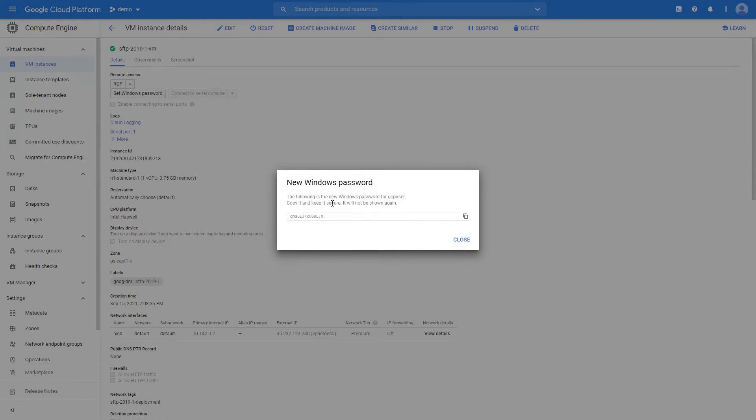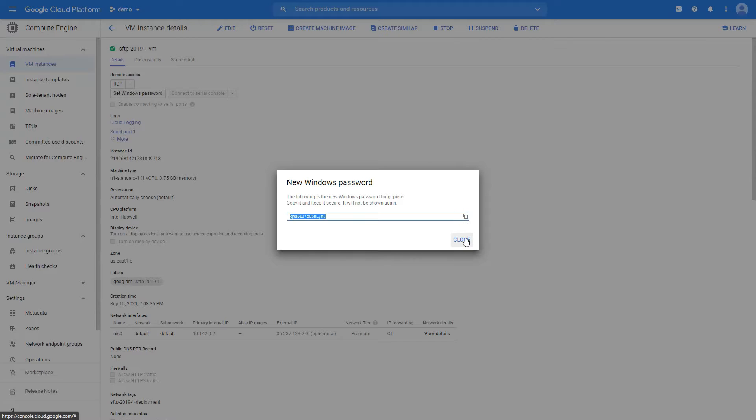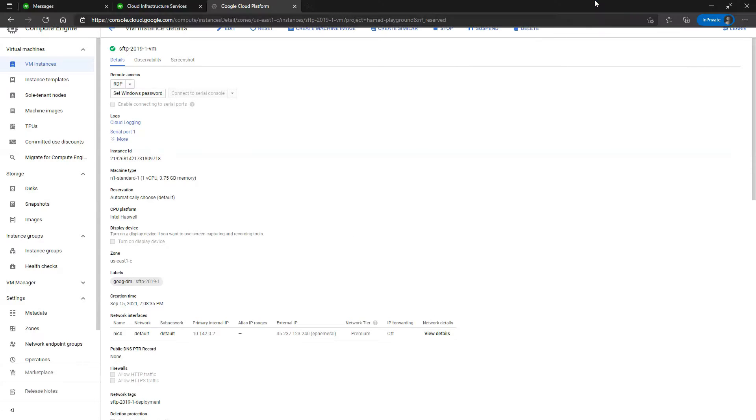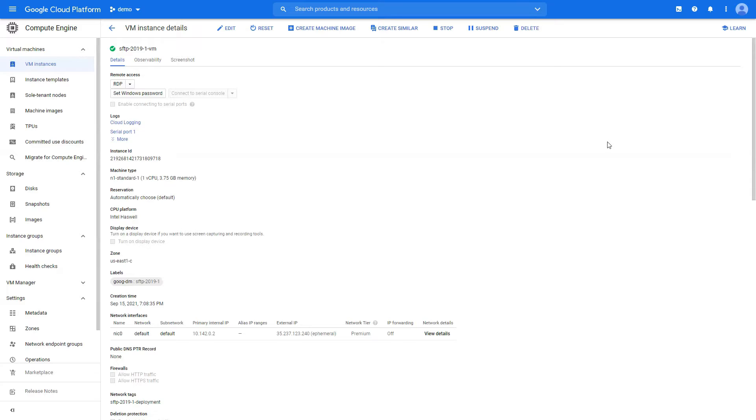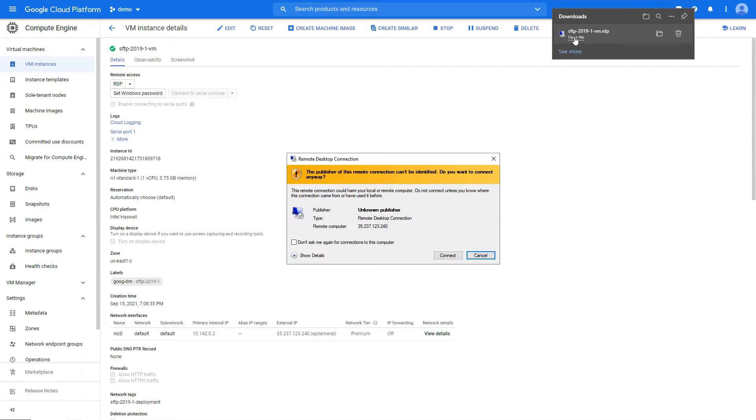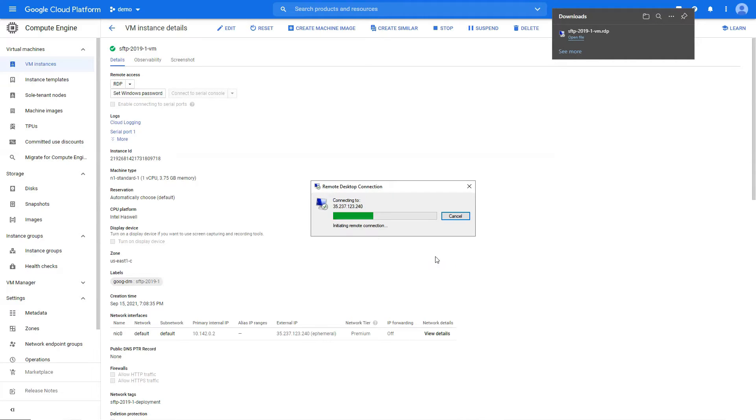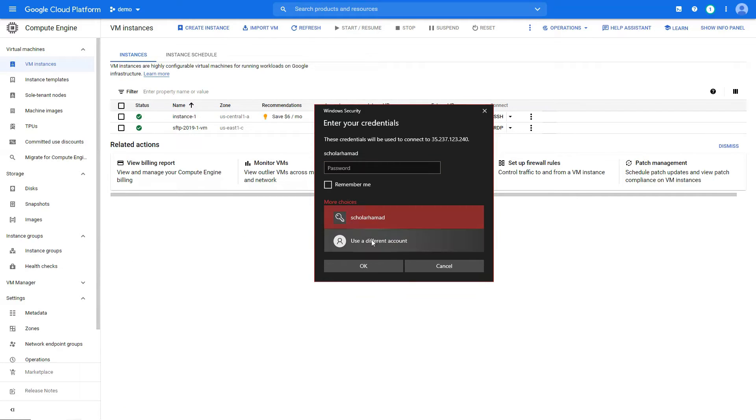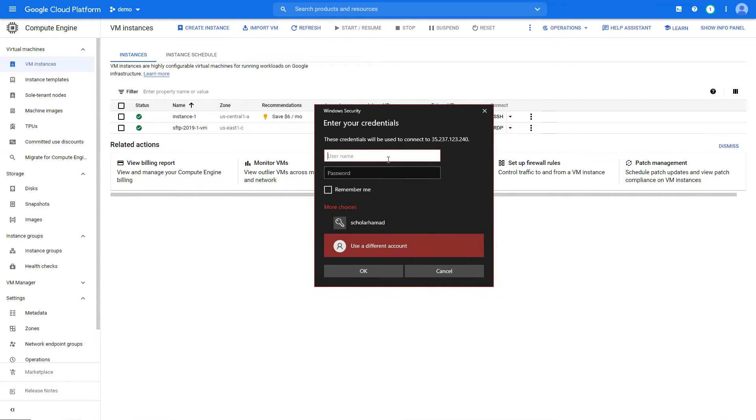So you just copy it and save it somewhere. Let's look at our download file, open up the download file, connect.